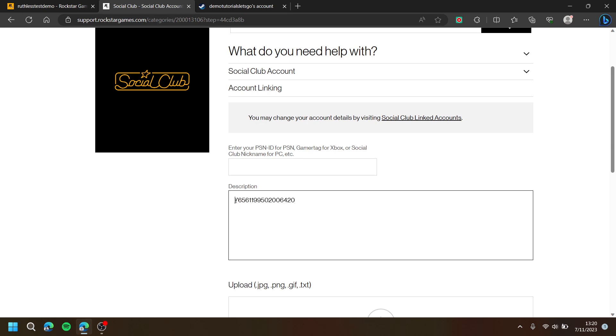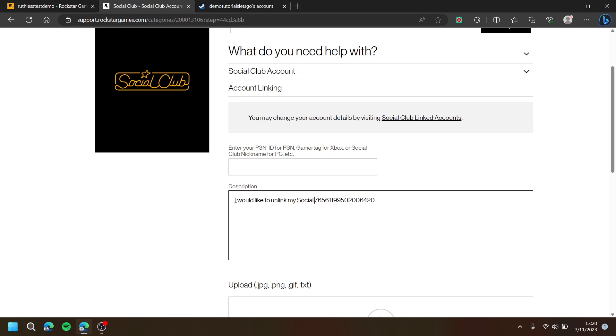Then, type in, I would like to unlink my Social Club account from my Steam account.